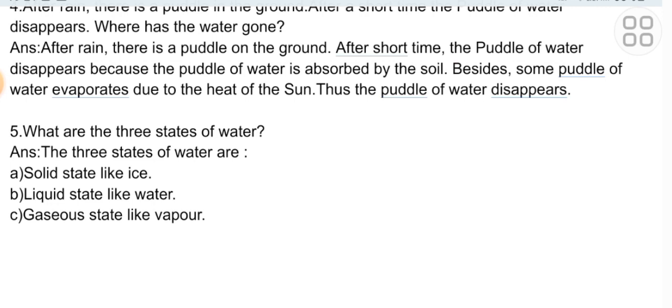Short question five: What are the three states of water? Answer: The three states of water are — A) solid state, like ice; B) liquid state, like water; C) gaseous state, like vapor.